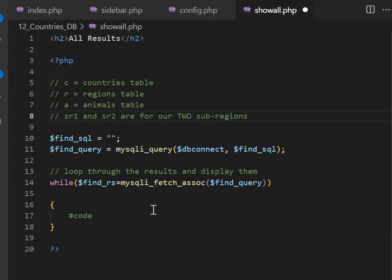C will stand for countries table, R will be our regions table, A will be our animals table, and we've got SR1 and SR2, which are for our subregions.